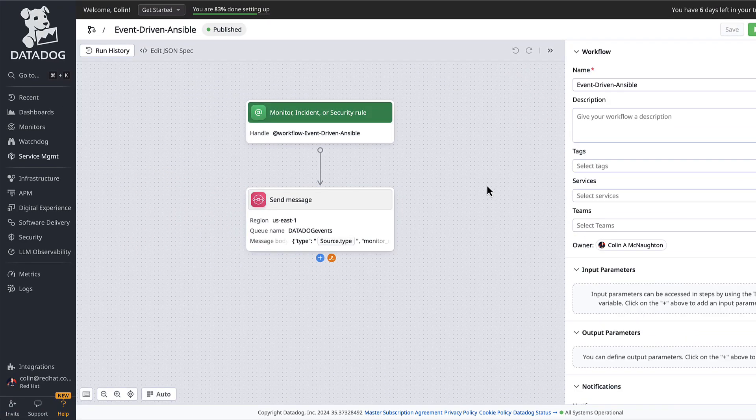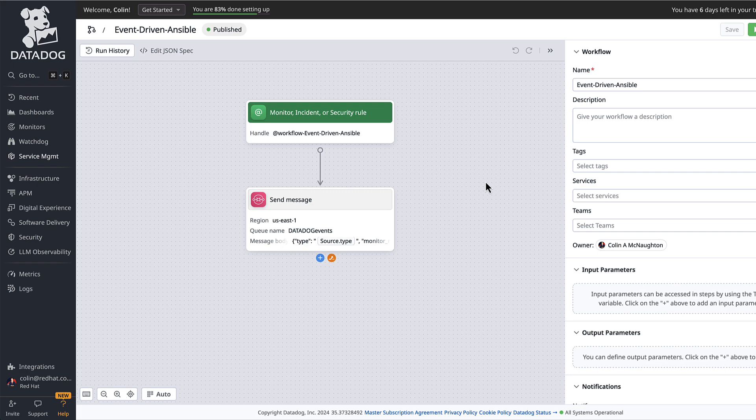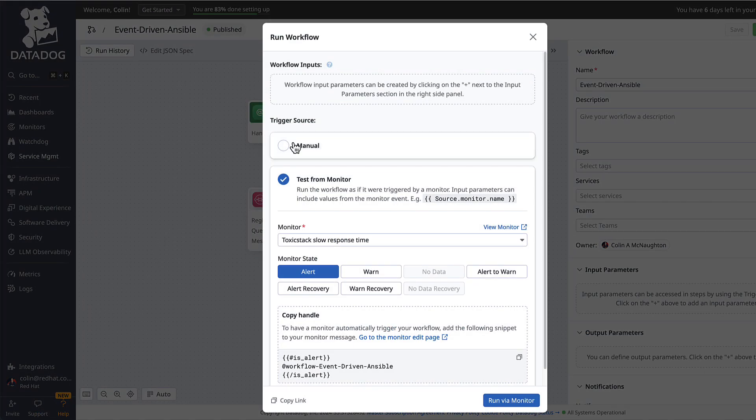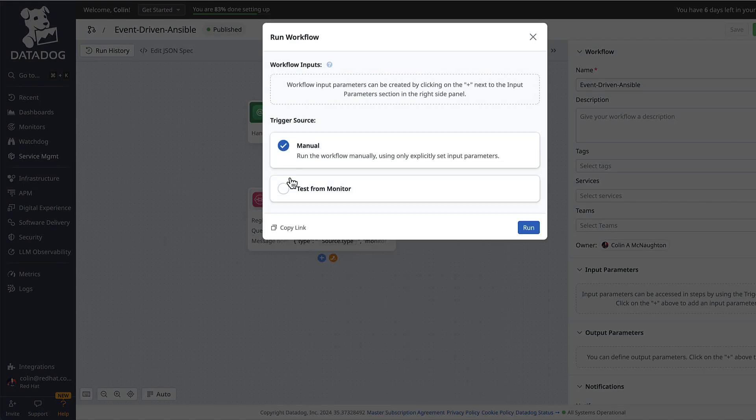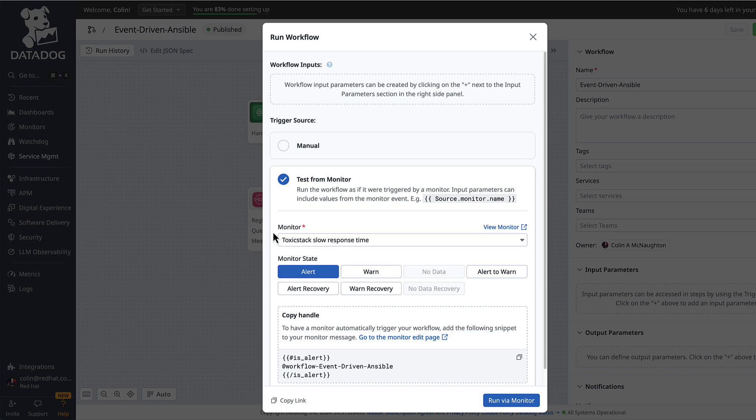One thing that I really like about Datadog is I can run a test on this workflow and not only can I trigger it manually, but I can also test it from the monitor. The name of the monitor, all of these different input parameters or message variables...